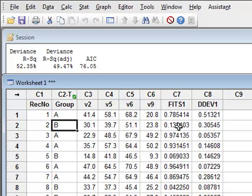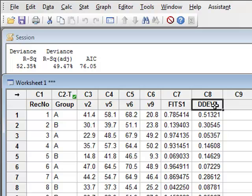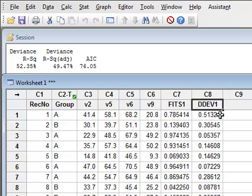In addition to that, the other variable, DDEV1, is the delta deviance, which shows how far each particular record is from the pure fitted model.